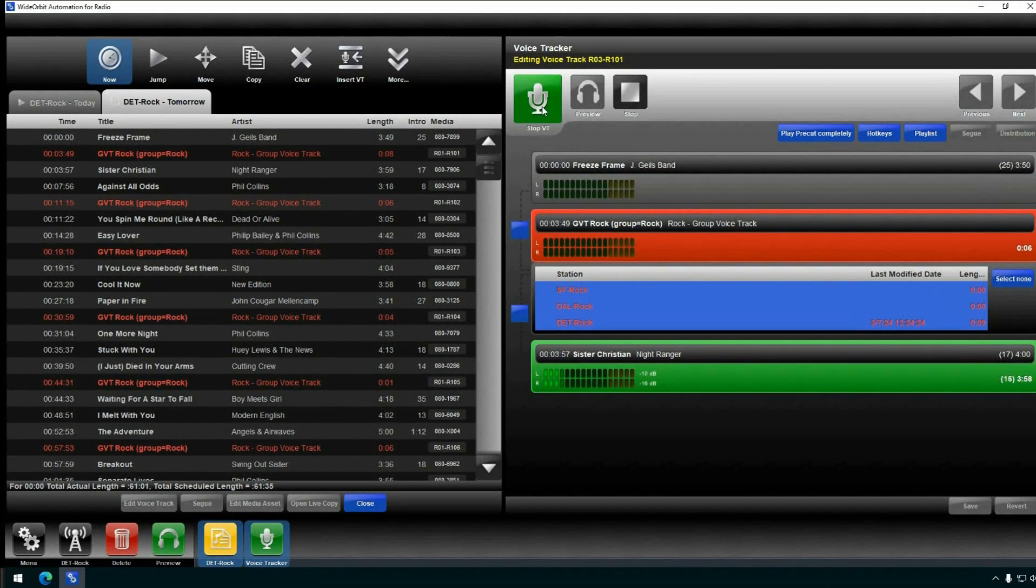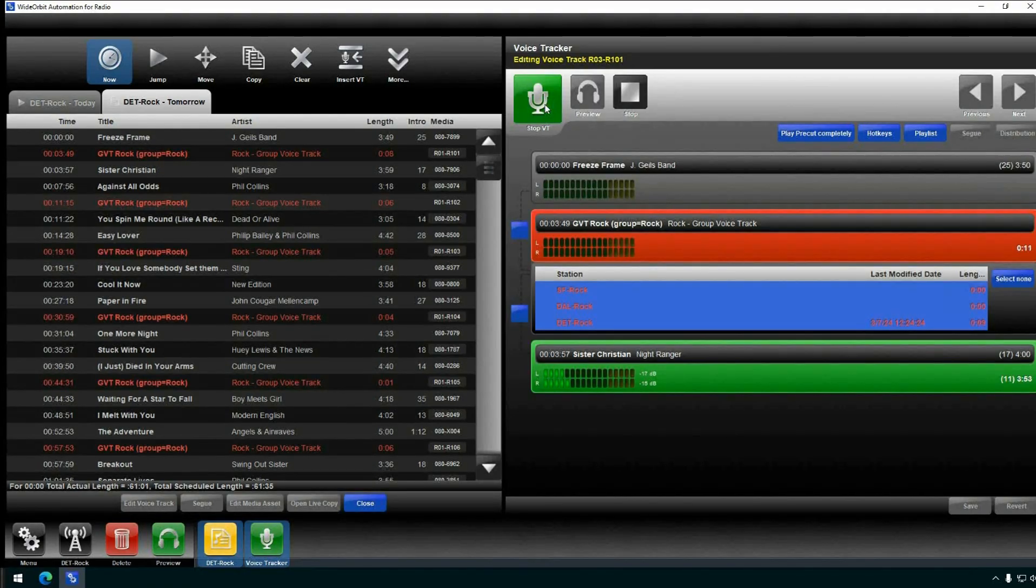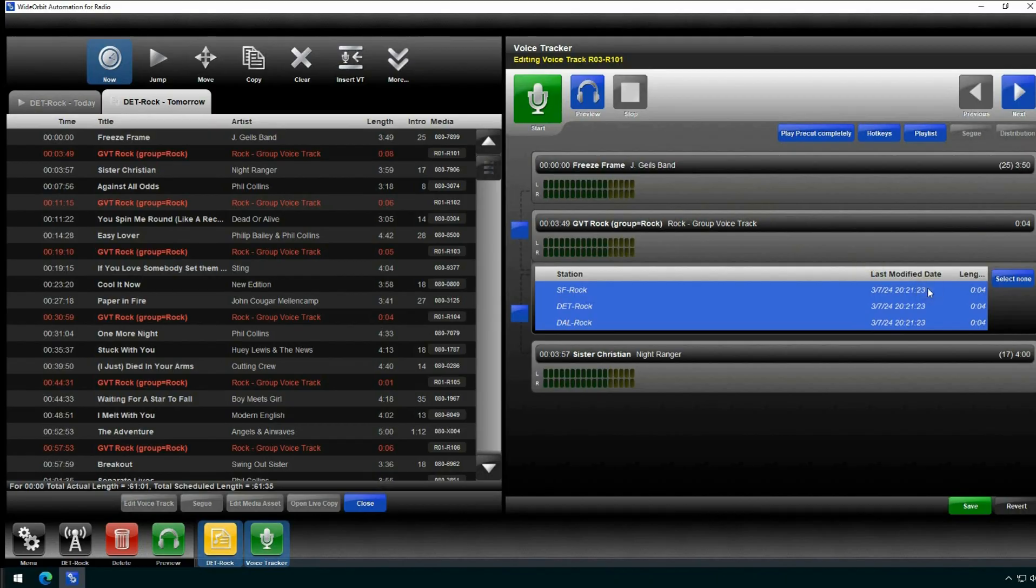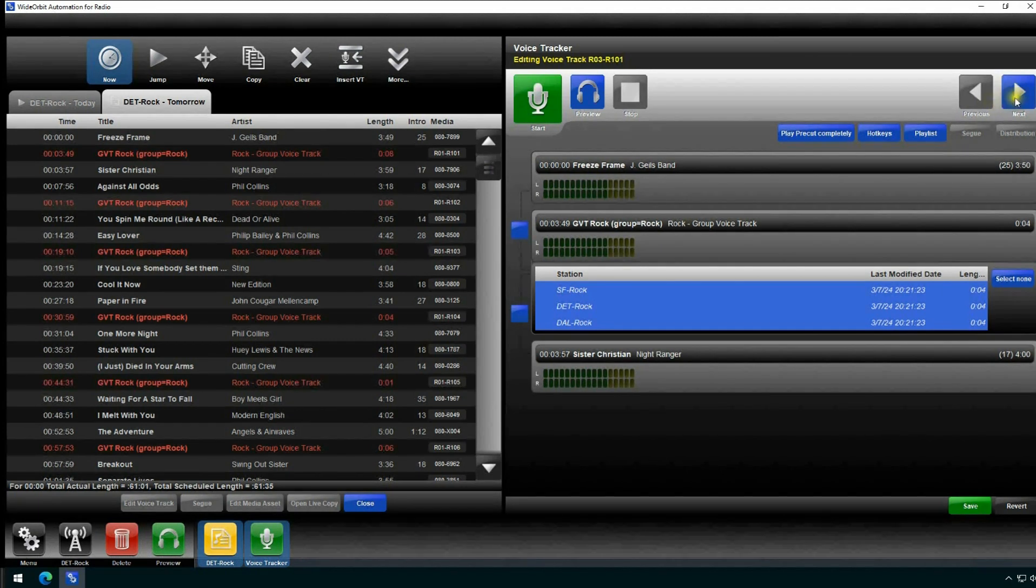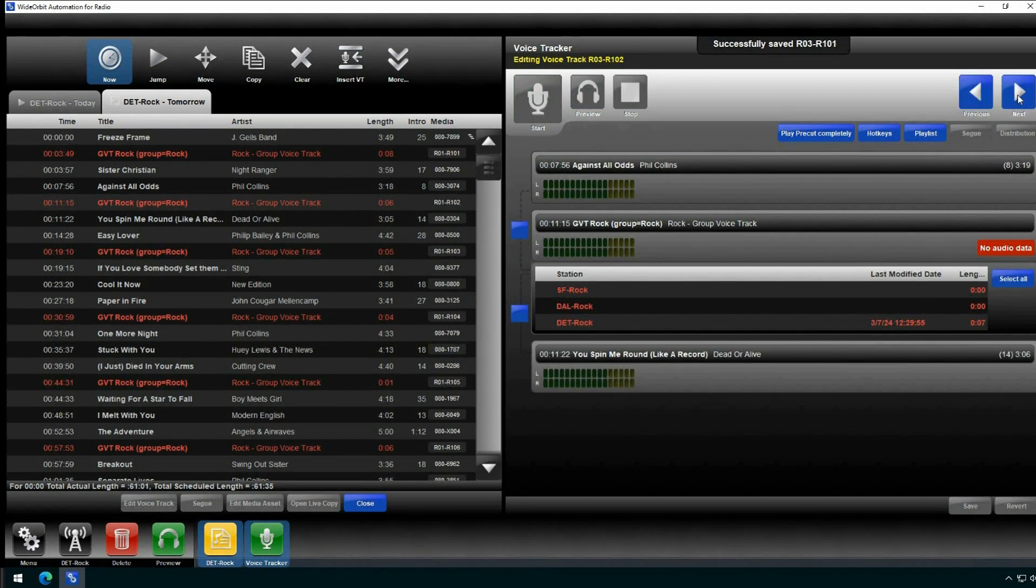When you have completed the process, note that all of the markets show the modified time, date, and duration. If you click the Next button to advance to the next track, this track will be saved and sent to all of the markets through Friendship Server, and the next track will be loaded into the widget.